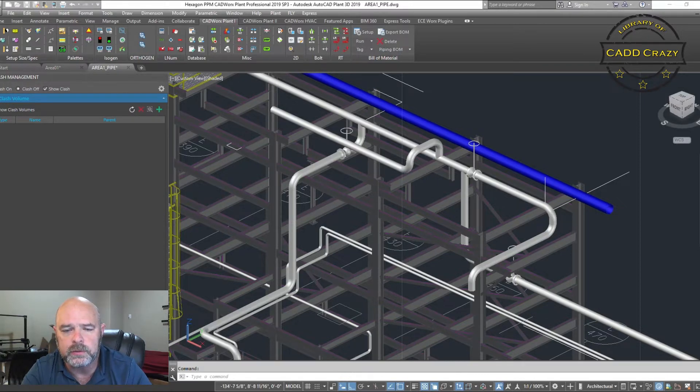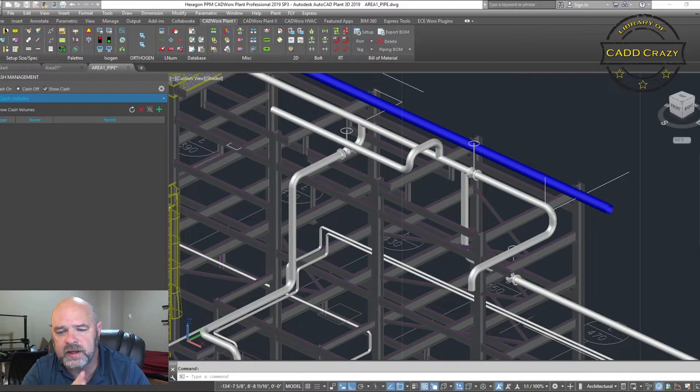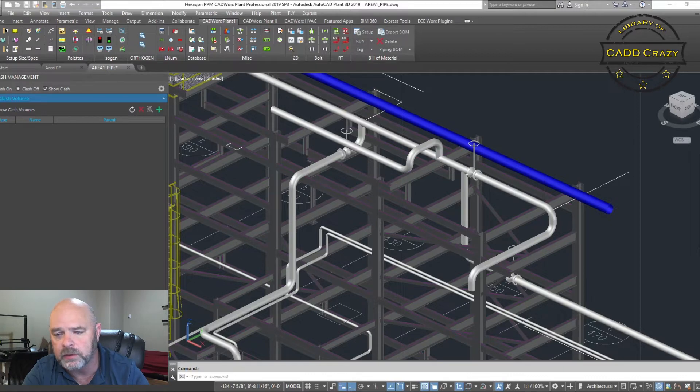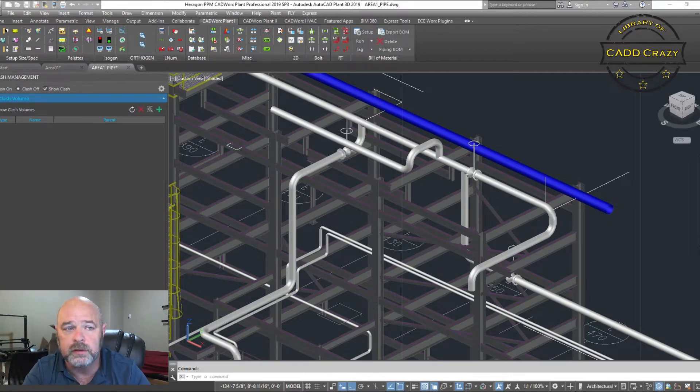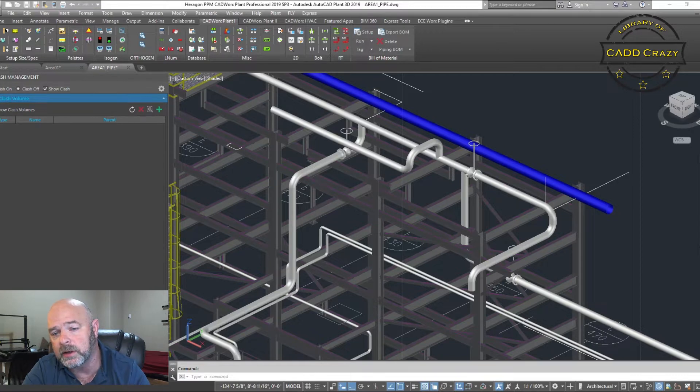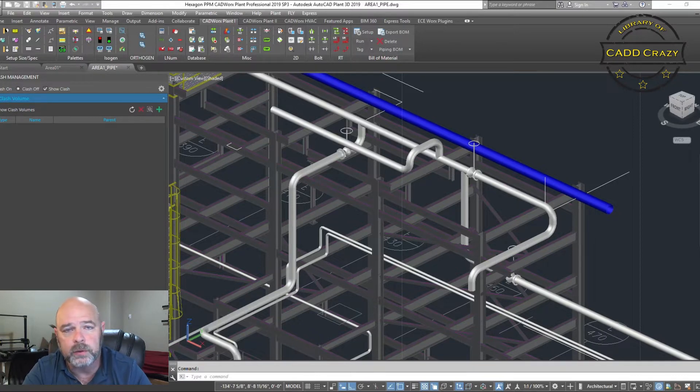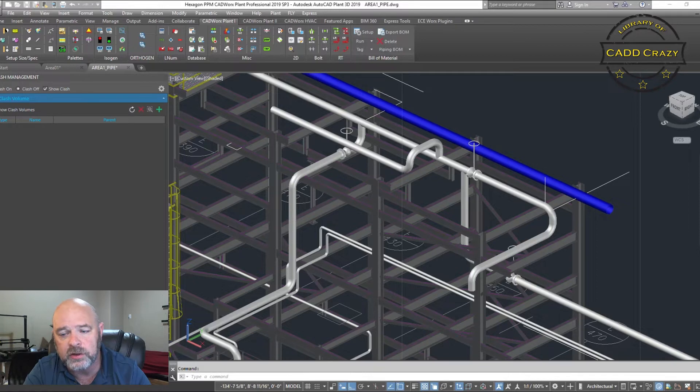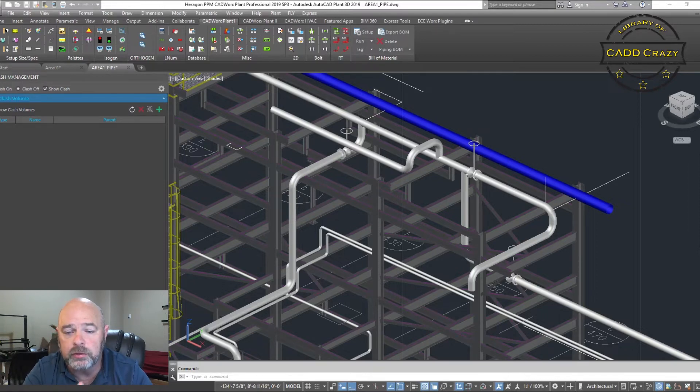Let's say you want to take a valve out and you need to make sure you have enough head clearance, or you need to make sure you have enough clearance to pull a bundle out of an exchanger. CADworks will now allow you to create these soft clash areas so you can try to keep those clear for those future endeavors.